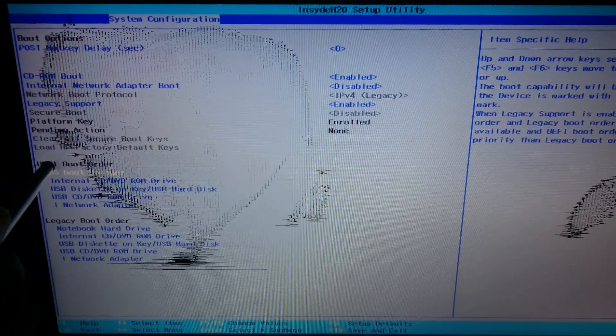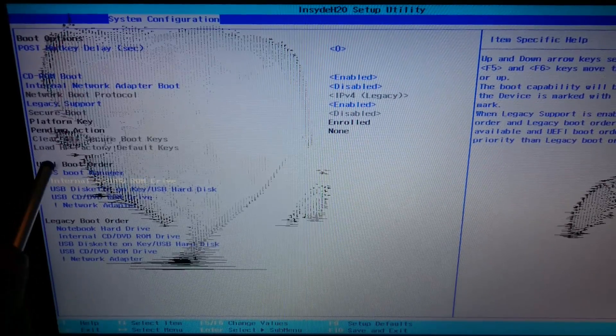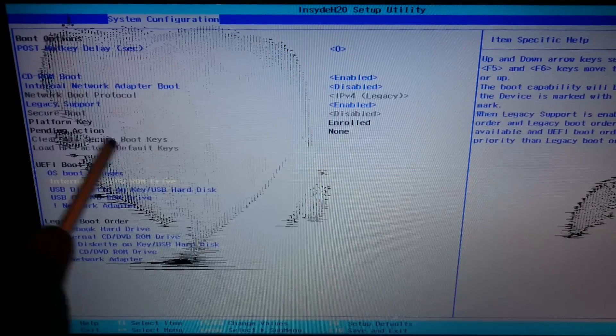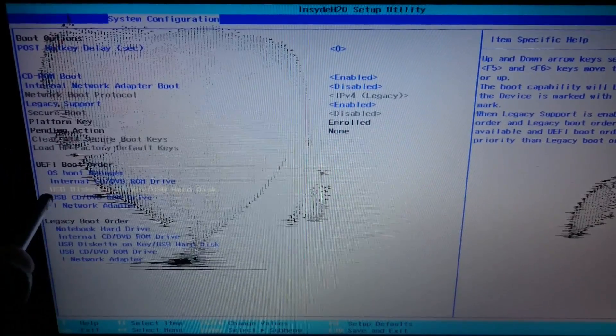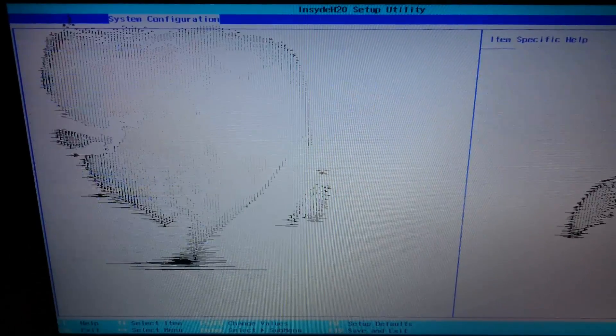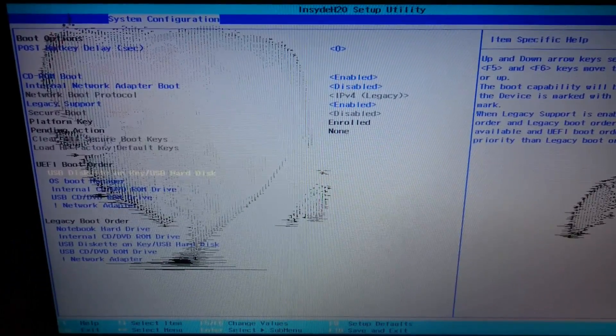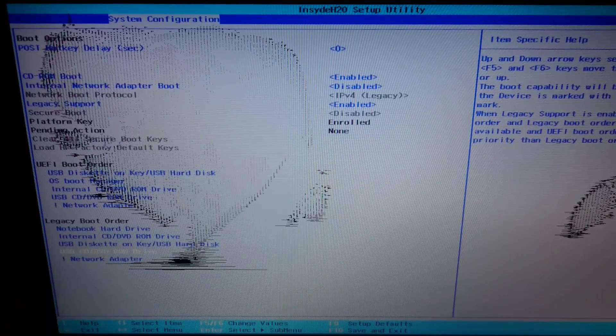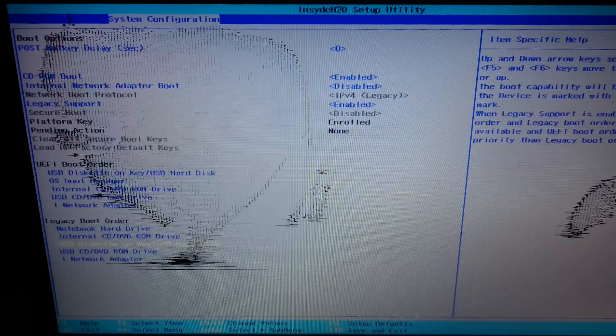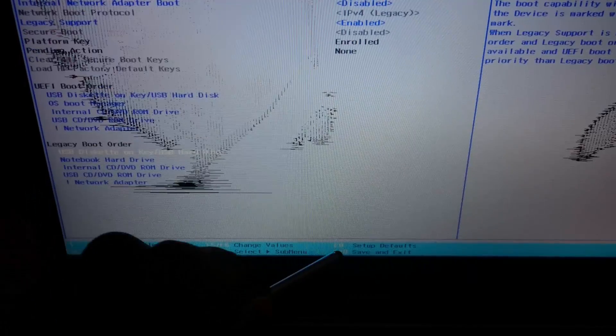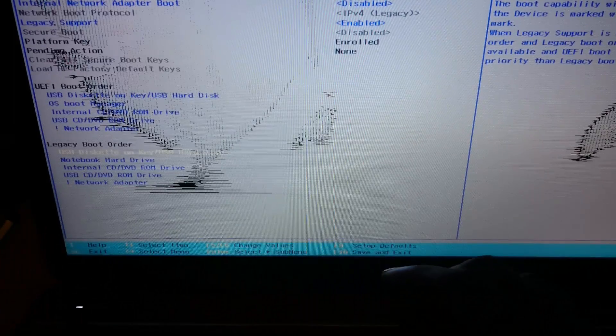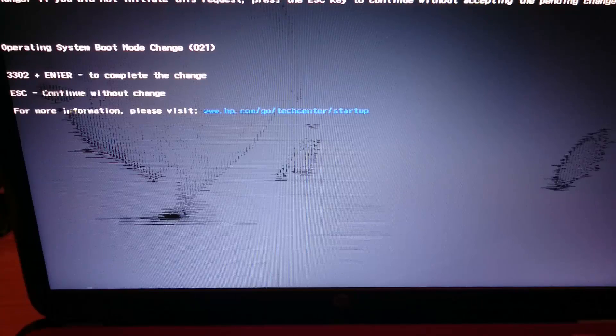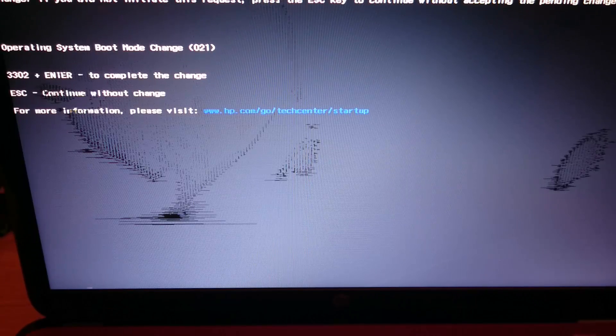You need to change the UEFI boot order and the Legacy boot order as well. The most important one is the UEFI, and I'll explain why later on. Just basically look for the one that says USB and key, so F6 will move it to the top. I want to do the same for the Legacy as well. Now this isn't the most important, but just in case, you should move the Legacy as well to the top. To save, you hit F10, so Save and Exit, and then confirm.